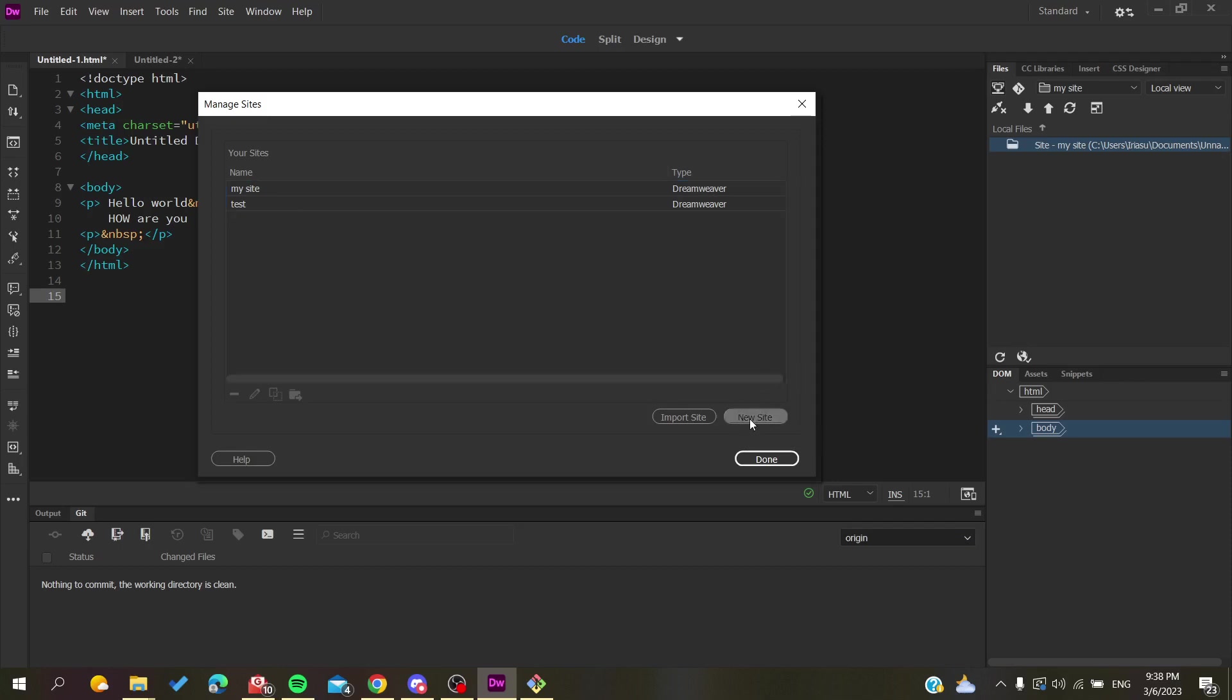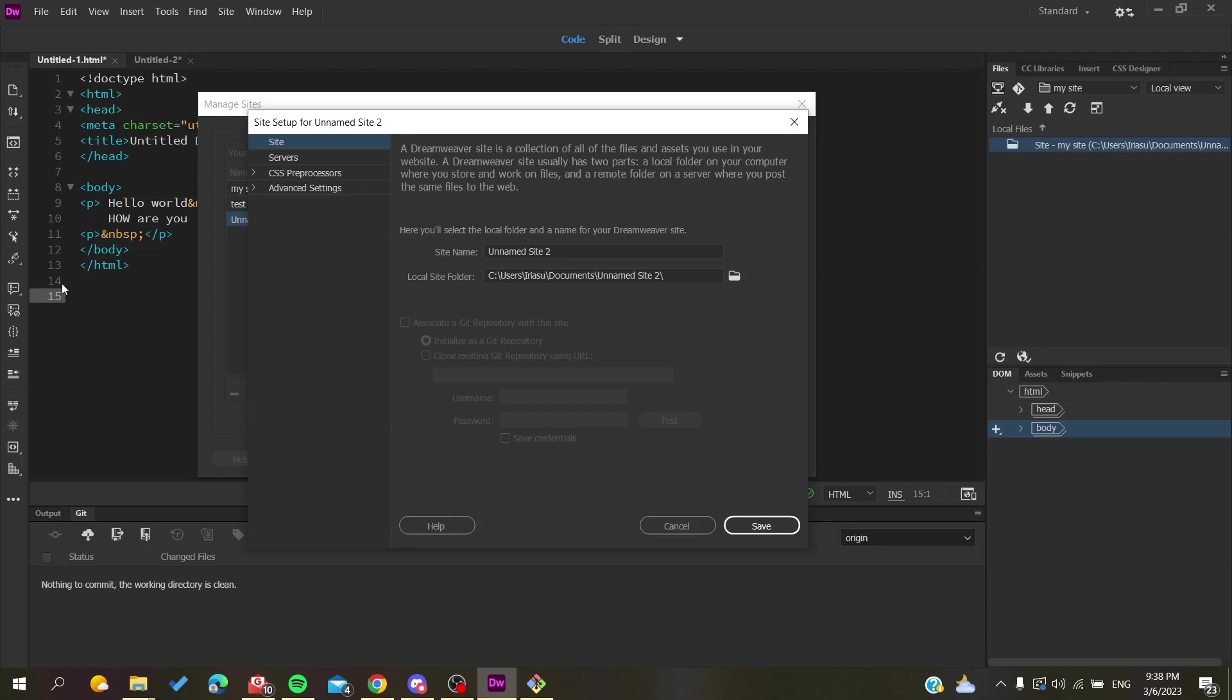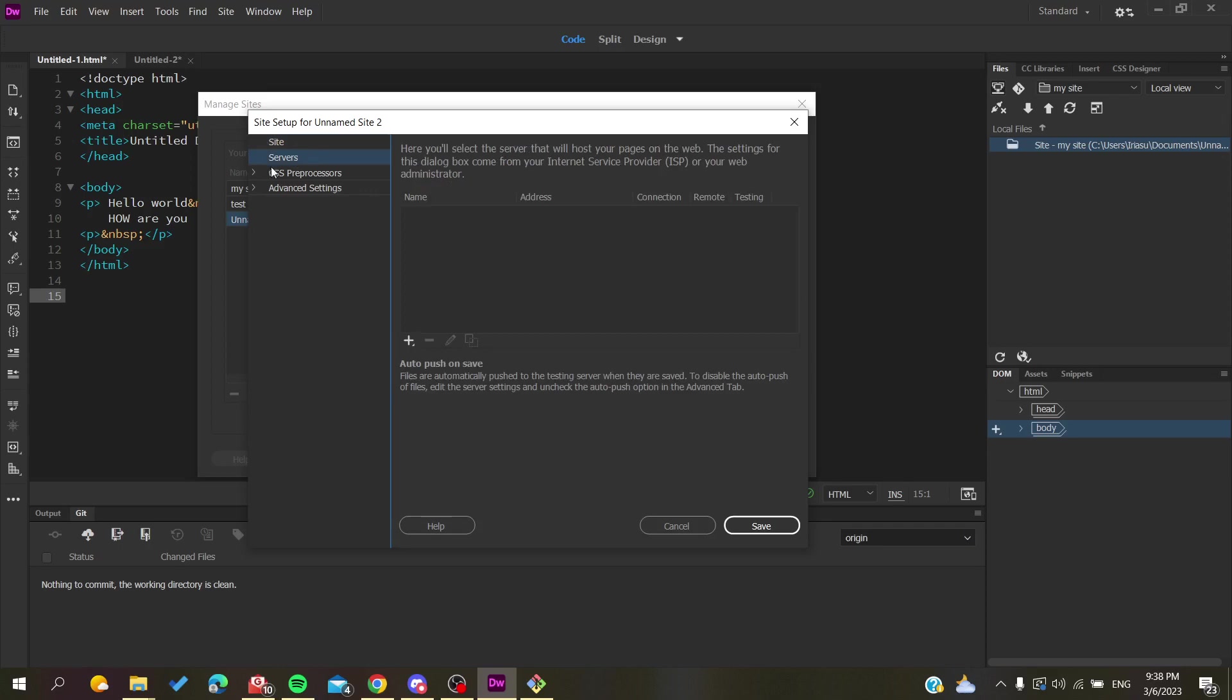In case you don't have one, go to Site, name it however you want, and give it the site name. Now here you're going to add the local site folder, which is where your codes are stored—the folder where you are storing your site files. The most important part is the Servers part.